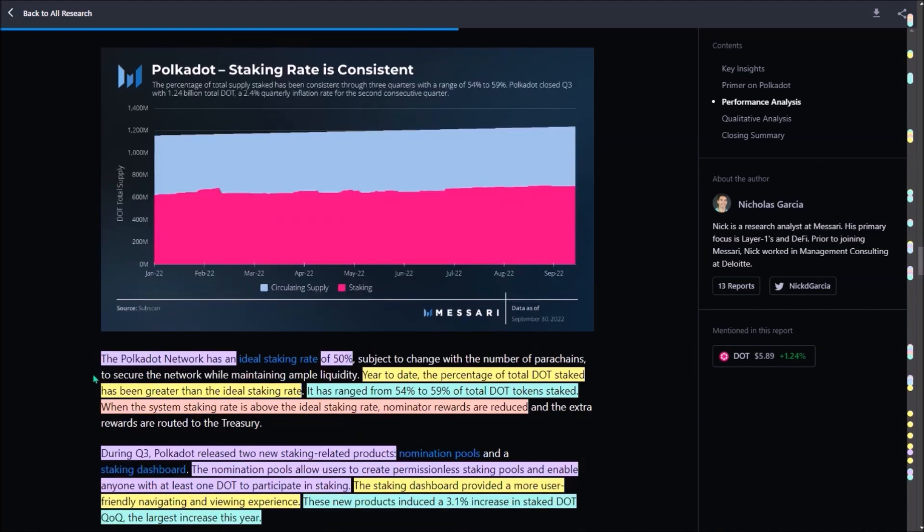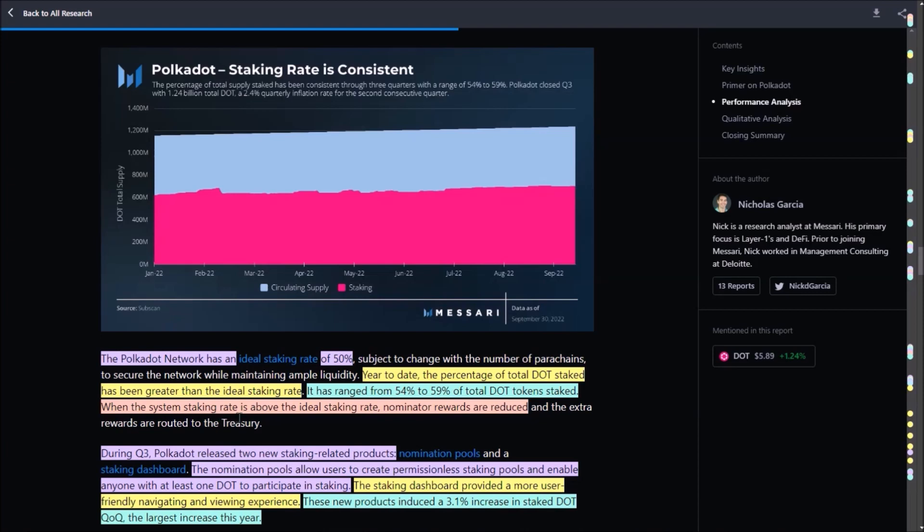Polkadot's ideal staking rate is 50% of staked DOT. However, over this year, the percentage of the total DOT staked has been greater than 50%. The percentage of the total DOT supply staked ranged from 54% to 59%. This blue area indicates the circulating supply of DOT. The pink area is the total DOT staked. And of course, when total DOT staked is above the ideal staking rate, those 50%, nominator's rewards are reduced, and DOT staking yield can drop under the expected rate.